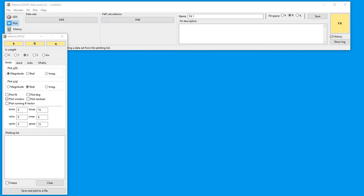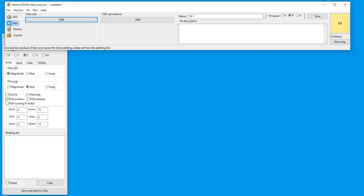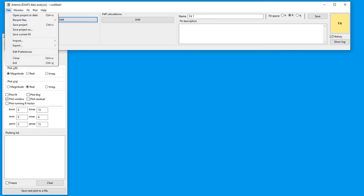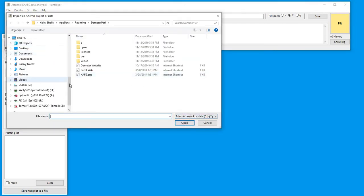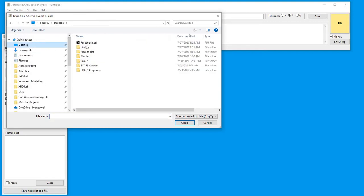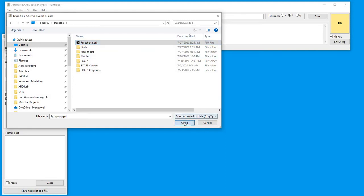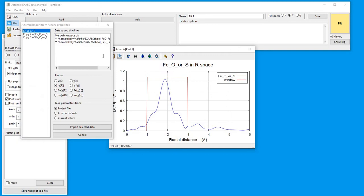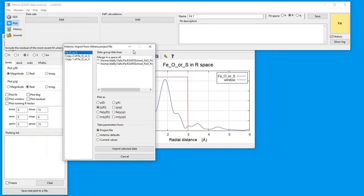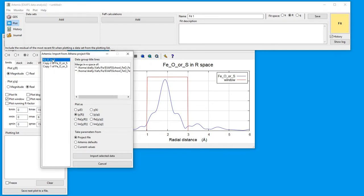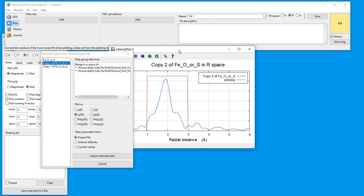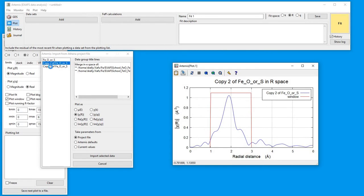You can see here I have the Artemis control panel, the primary control panel open. I'm going to go to the file menu and open a project or data. We'll navigate to the desktop and open the Athena project file that we saved from the previous recording. In here you'll see our three data sets that we had before.